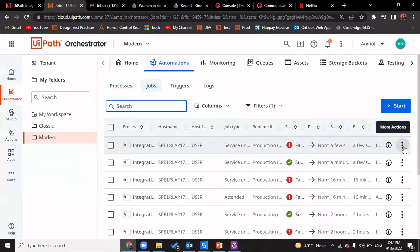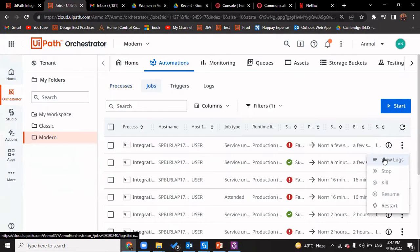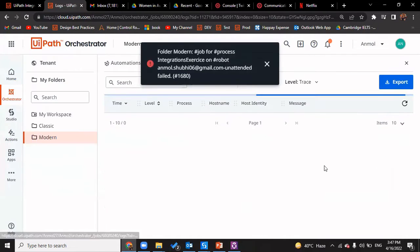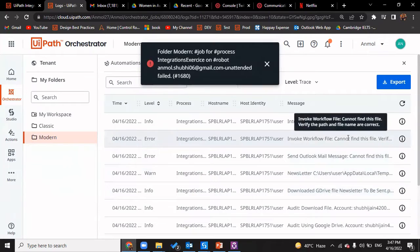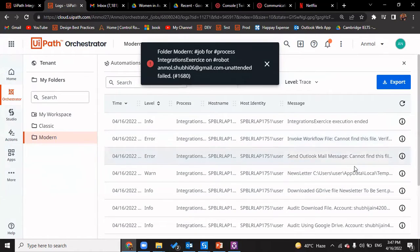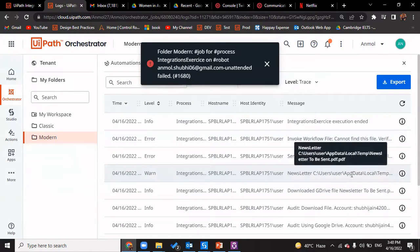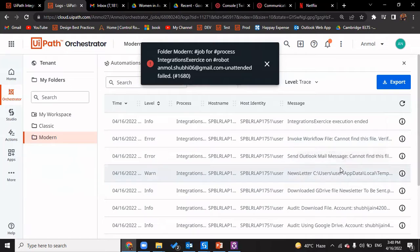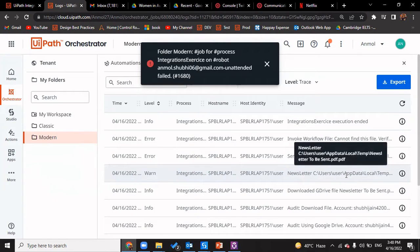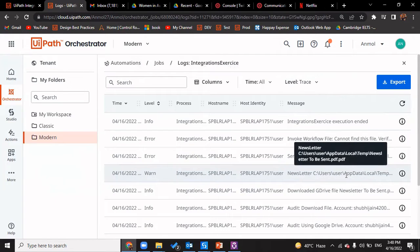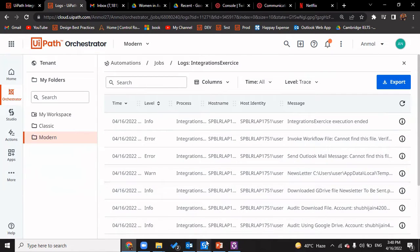Now an error came in. Let's go and check what the error is. It says it cannot find the file — verify the path is correct. It has '.pdf.pdf' — the extension appears twice, so the extension does not match. That is the issue. We'll quickly fix it.